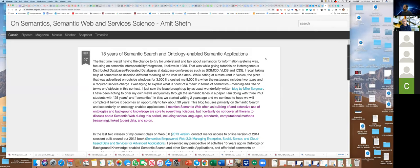Knowledge graphs are increasingly being used to develop a new generation of AI technologies. It's very important for us to get the original understanding of some early applications and the insights that they give us.